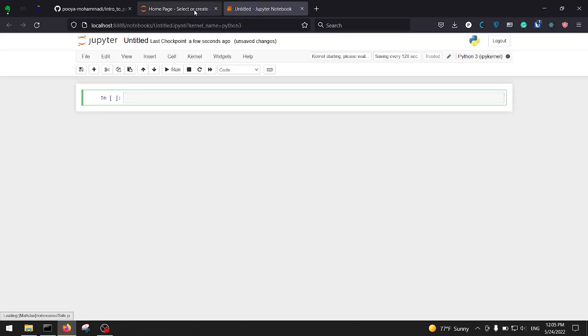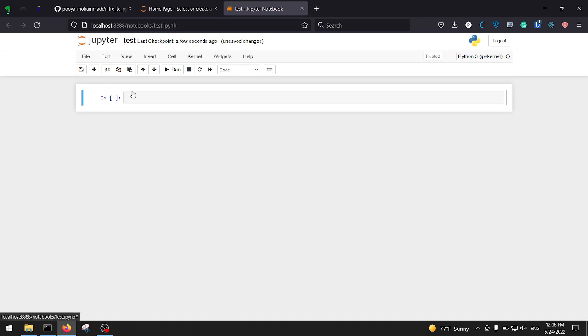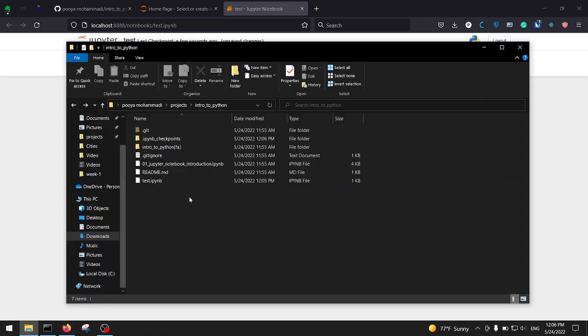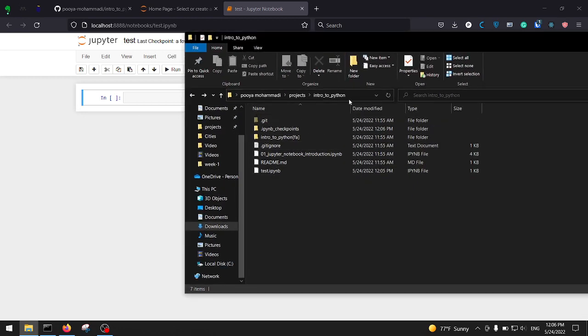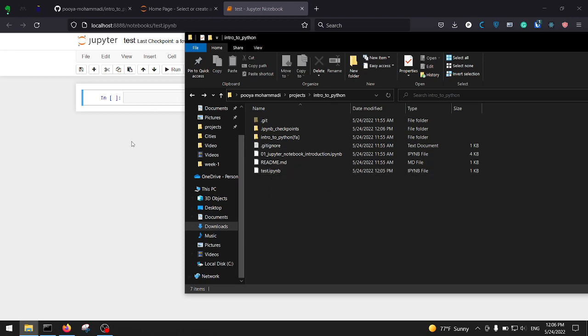To create a new notebook, click on 'New' in the top corner of your screen and click on Python 3. It opens up a Jupyter Notebook. Rename your file by clicking on 'Untitled' at the top and I'm going to name it 'test'. As I said, if you open Jupyter Notebook in a directory, everything you create will be saved in that exact directory. We created 'test' and it appears here as 'test.ipynb', which stands for Interactive Python Notebook.